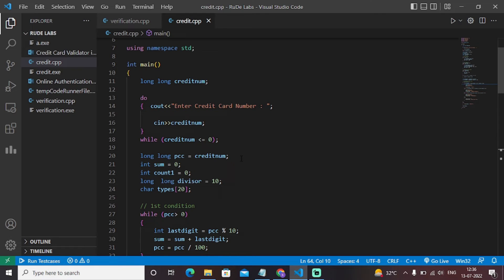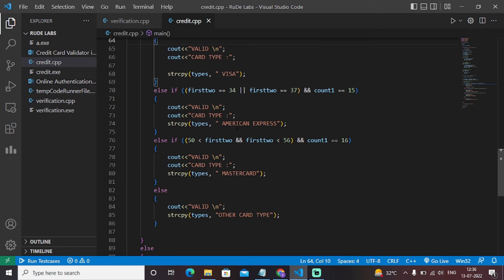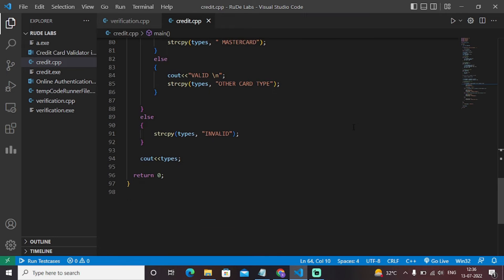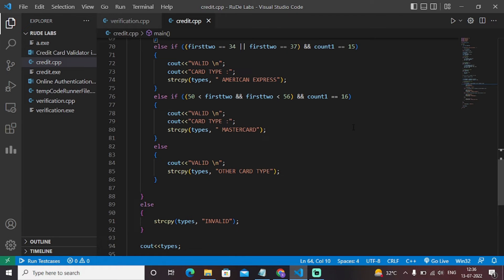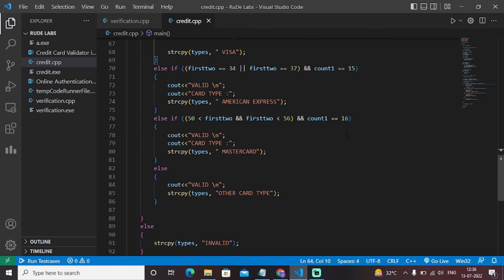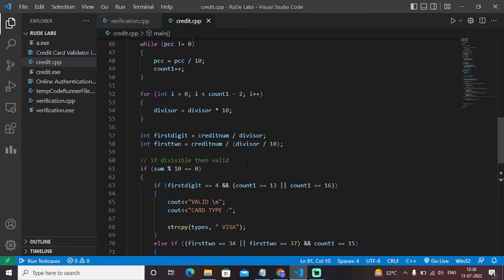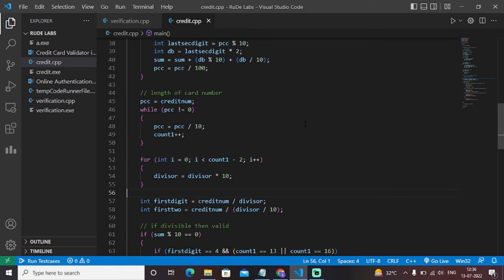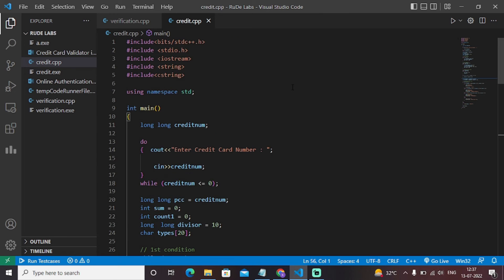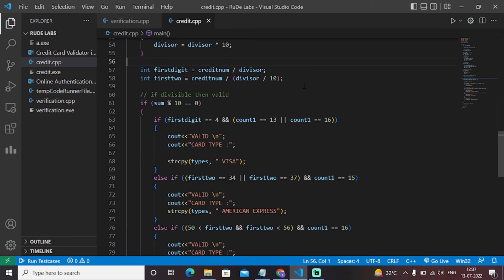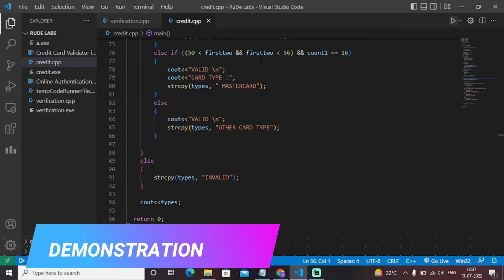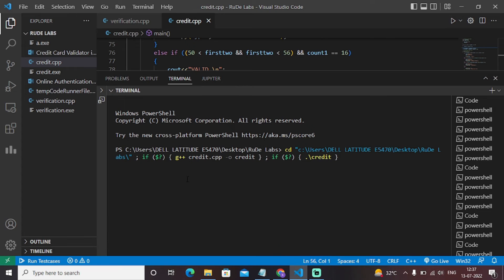Let's have a look at the output by hitting the run button. I'll scroll down gradually so you can understand each and every part of Luhn's algorithm precisely. We have declared all variables, and this is an if-else ladder where all conditions are checked. A for loop is also used. So let's run the code.